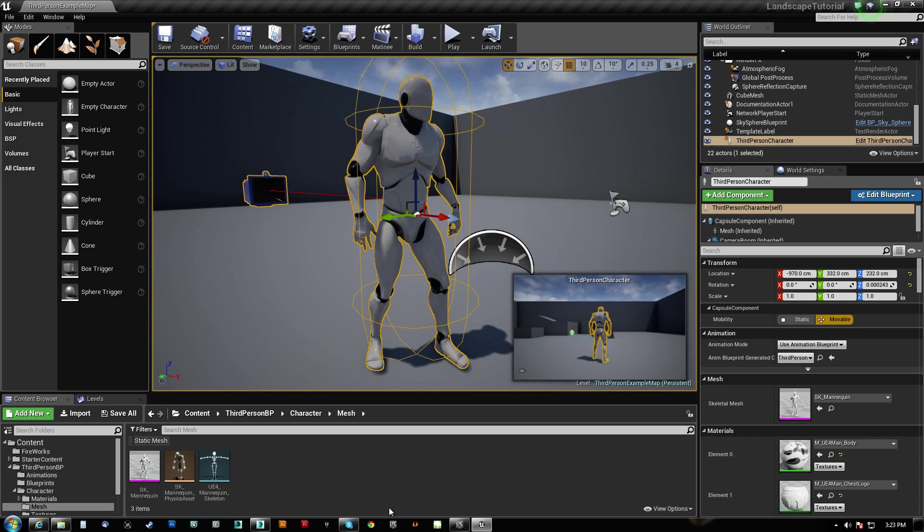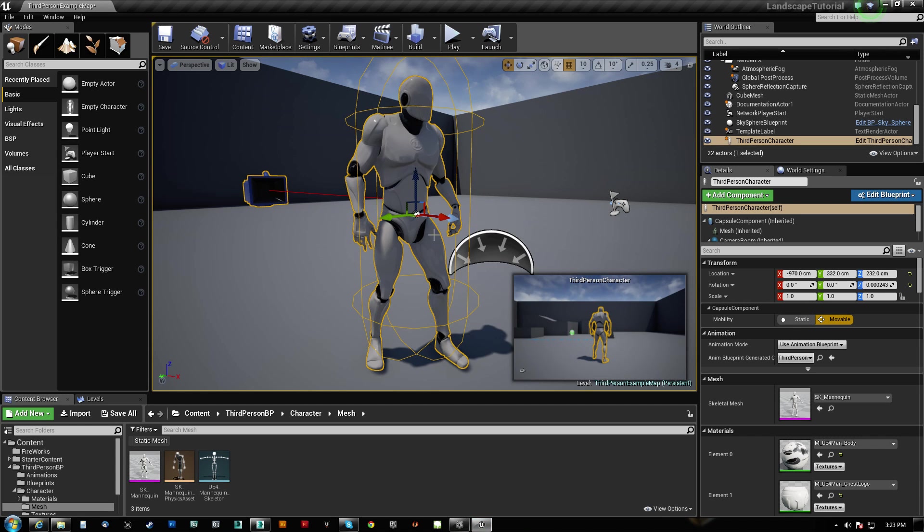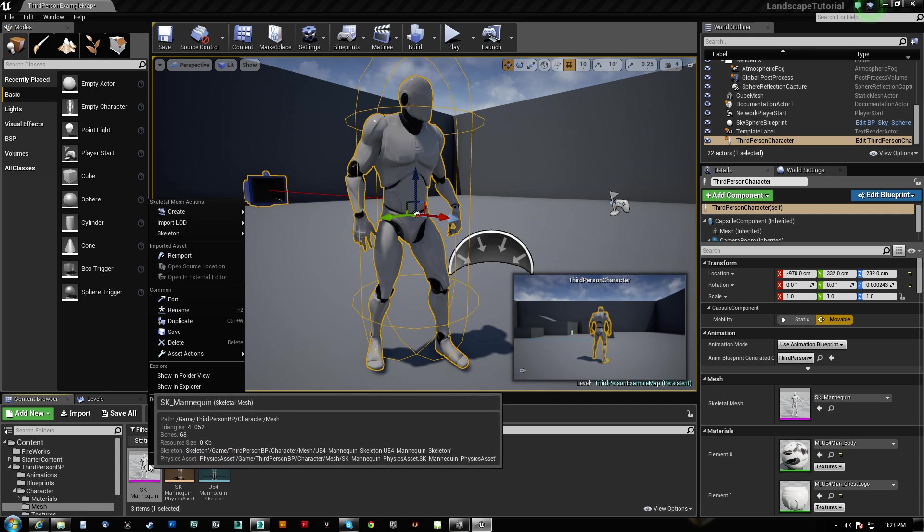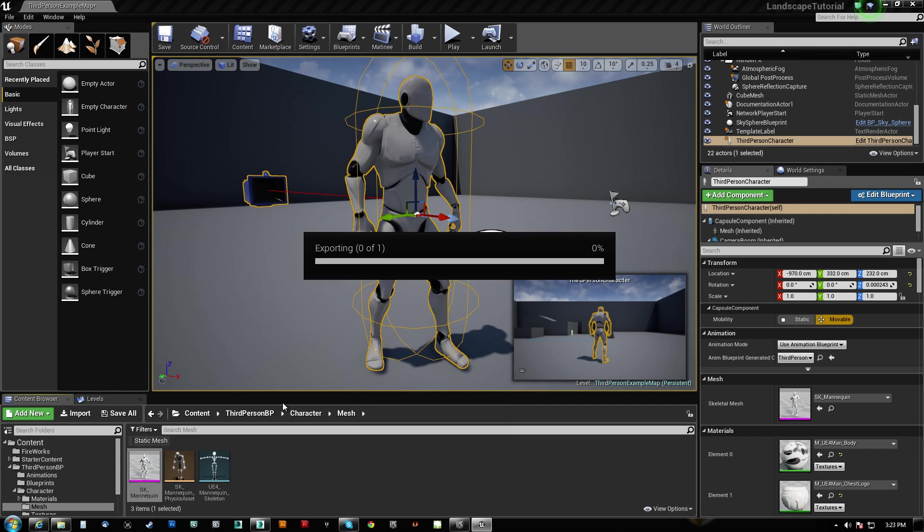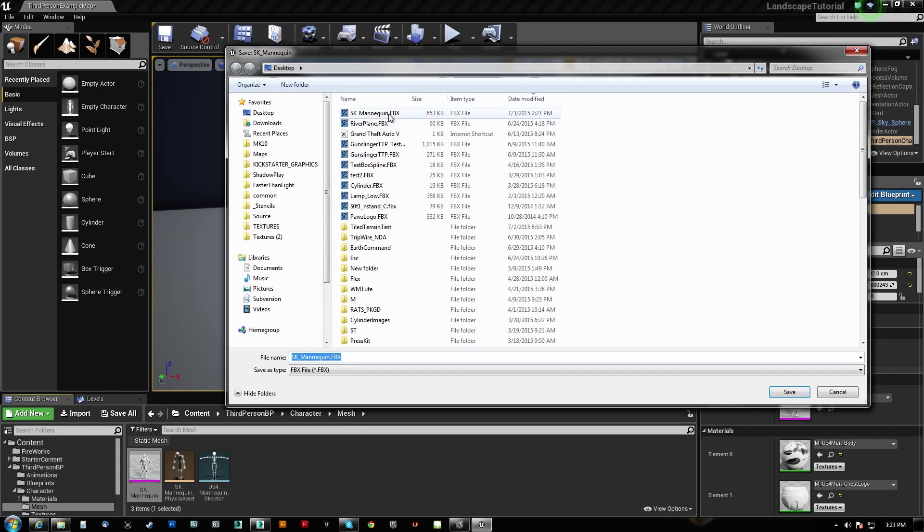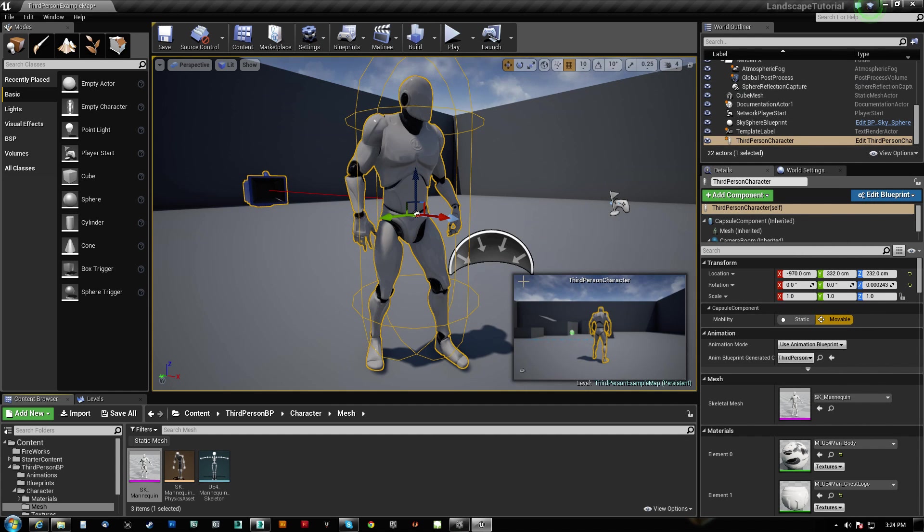It's very simple but what we're going to do first is we're going to bring in the character here and we're going to give him some armor. So to do that we go Asset Actions, Export, and I'm just going to overwrite and hit Yes here.